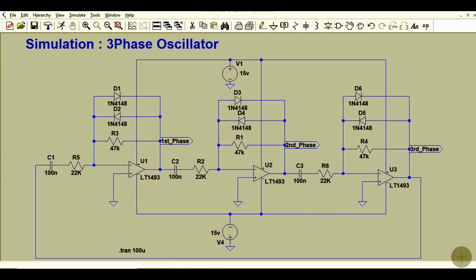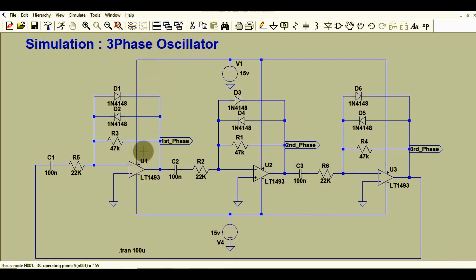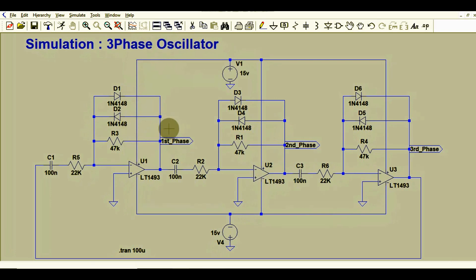Hello friends, welcome to Electronic Circuit Hub. Today we will understand, design, and simulate a three-phase oscillator using an operational amplifier — also called a three-phase signal generator using an op-amp. The application of these types of circuits includes inverter circuits and driving three-phase motors.